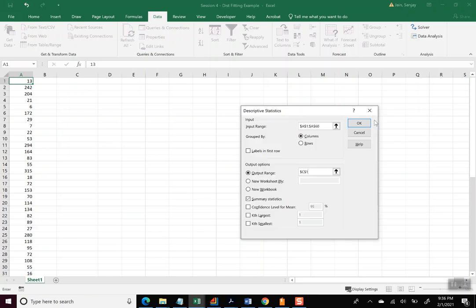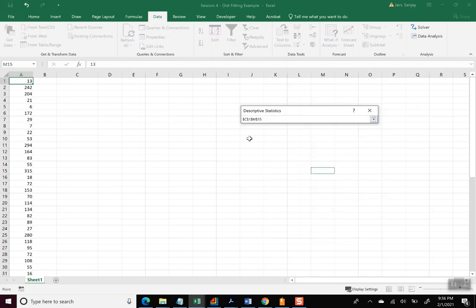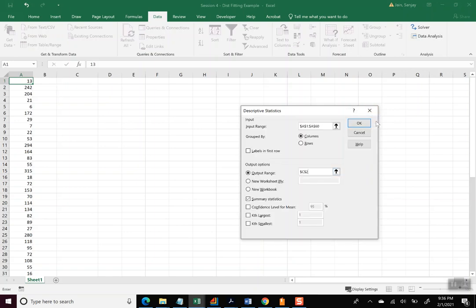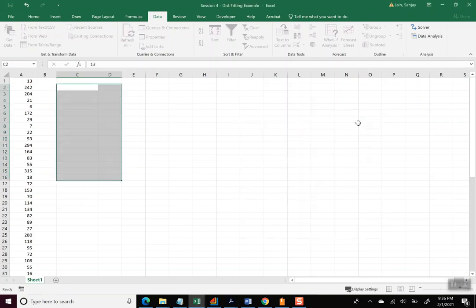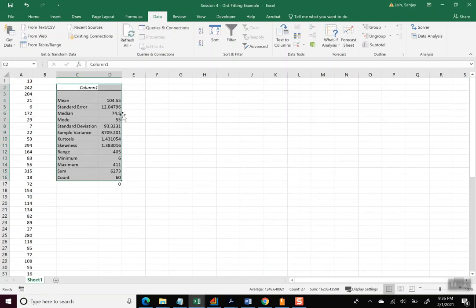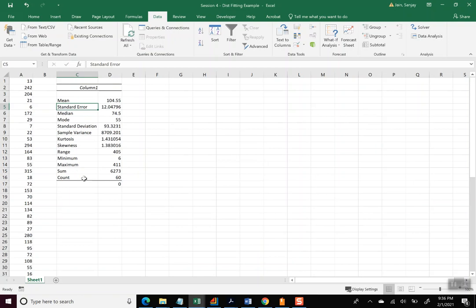I'll go ahead and select column C, and it doesn't have to be column C, you can place it anywhere you want to place it. And then actually let me do it in column C2, so that I can write on top of that. And then all you want is Summary Statistics, and I'll go ahead and say Okay.